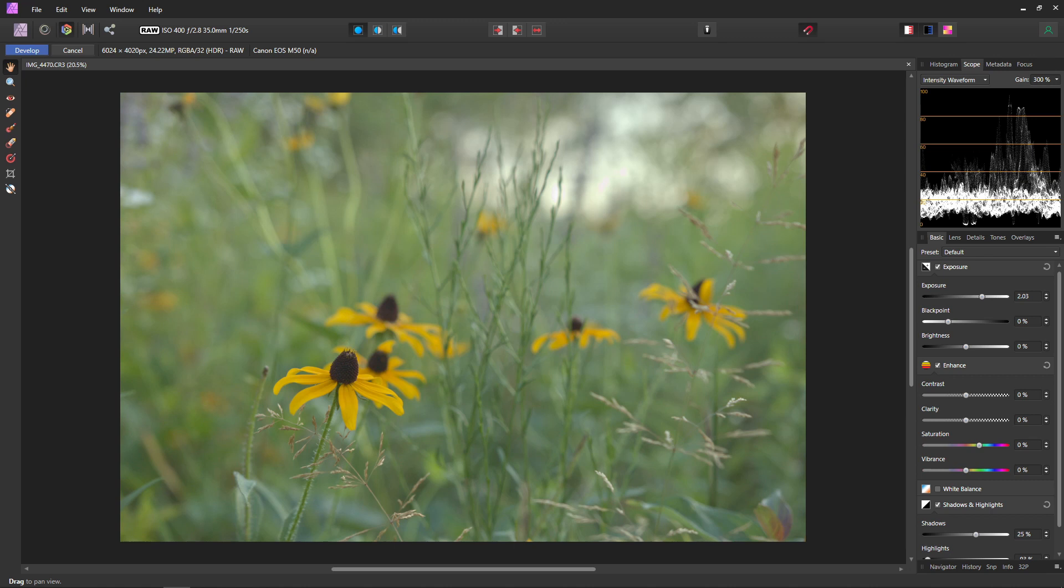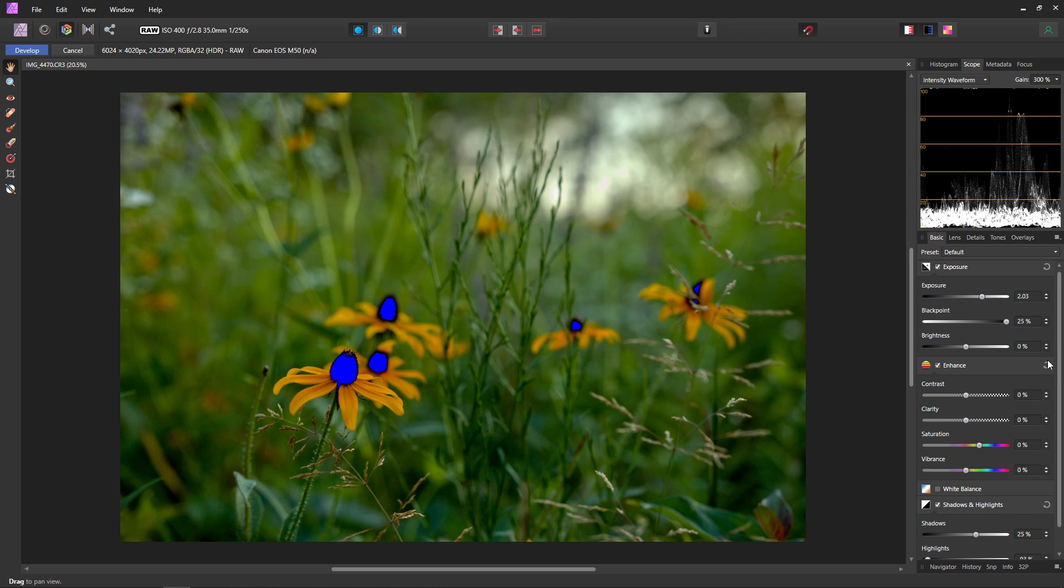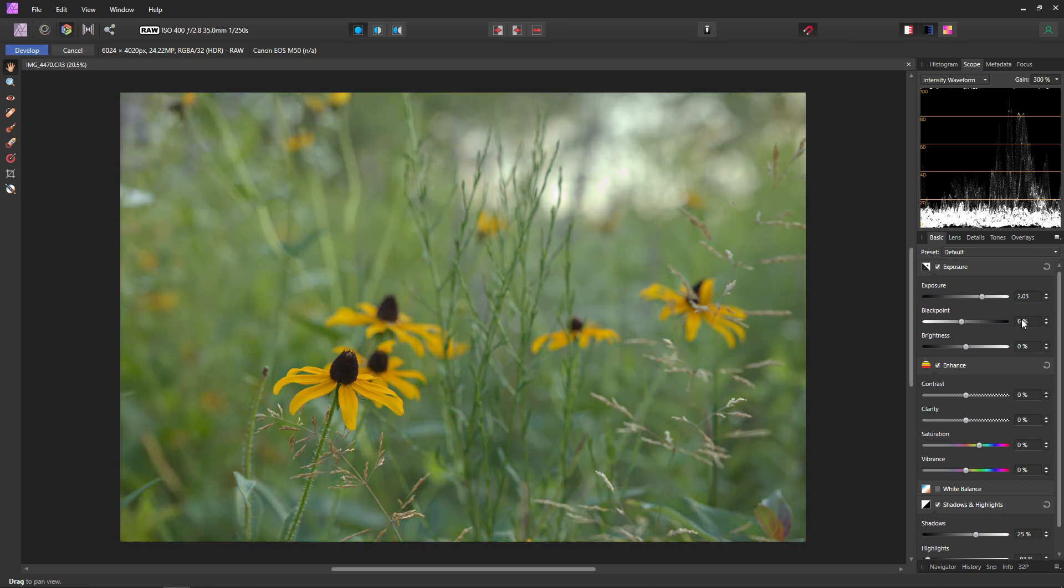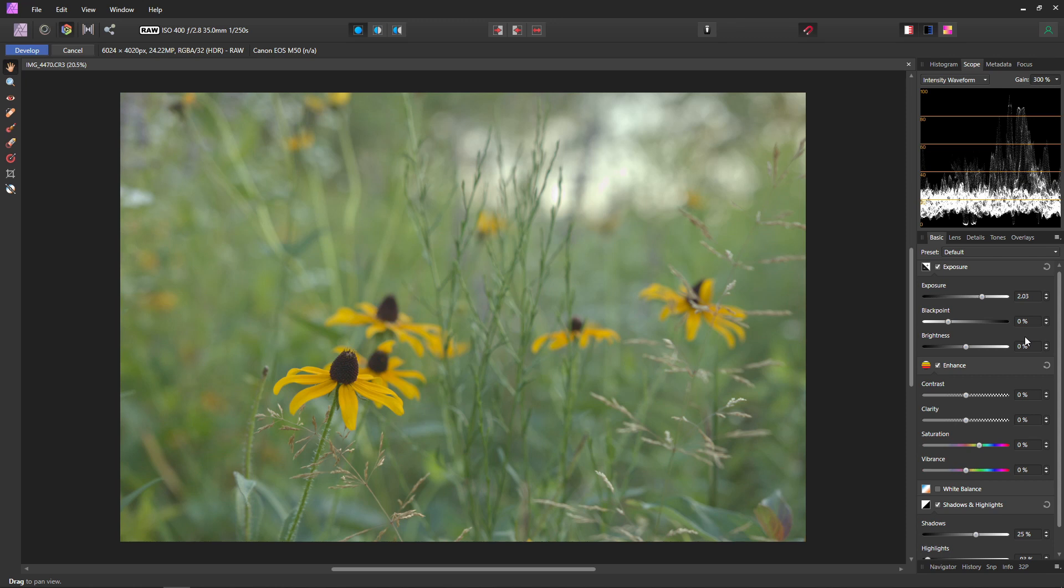Before we move on I do want to touch on these other sliders here. So this black point if you move it all the way over this is actually going to adjust the black point of your shadows. So if you bring it all the way over to the max your shadows are basically going to become pure black. And you can see that because our shadows are now in that bright blue because we are clipping. I usually don't mess around with the black point too much I'll usually just leave it at zero. Because we use that shadows and highlights as well as the exposure slider to adjust our exposure we don't really have to mess around with the black points too much.